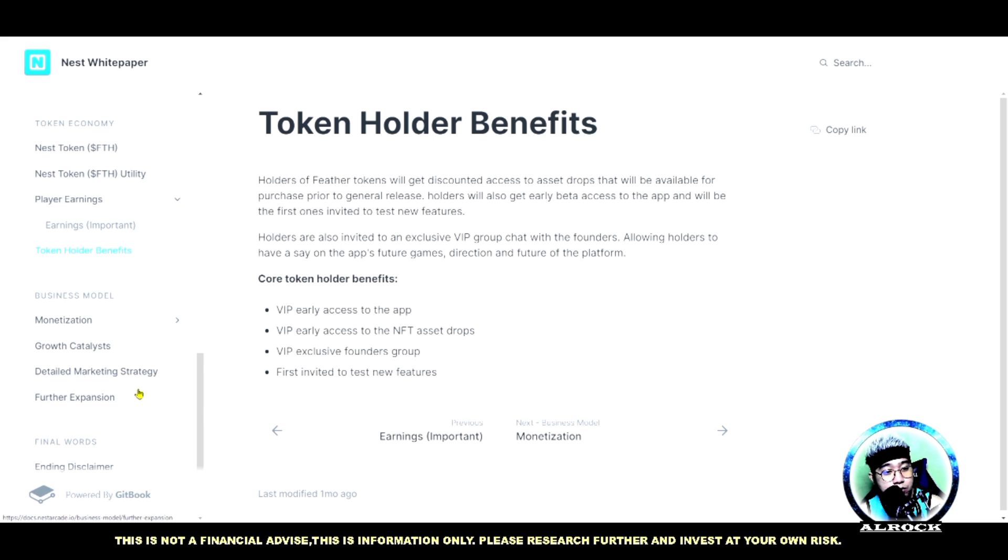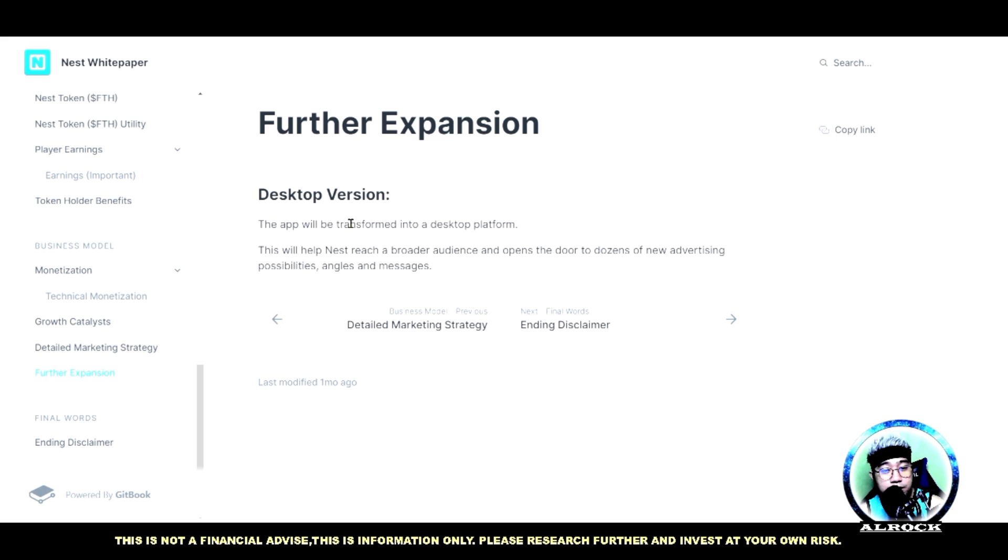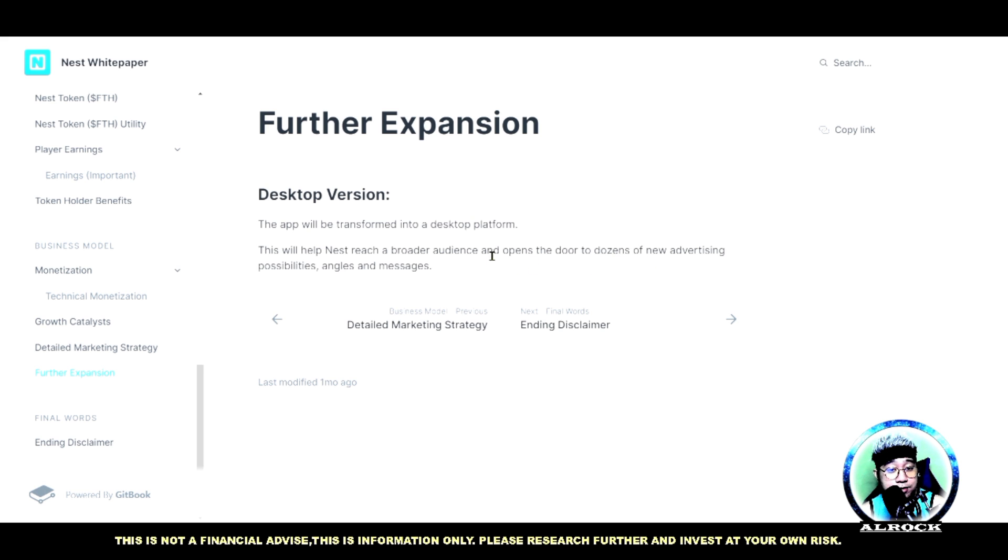Magkakaroon ba sila guys ng expansion dito sa desktop? The app will be transformed into a desktop platform. This will help Nest reach a broader audience and opens the door to dozens of new advertising possibilities, angles, and messages.